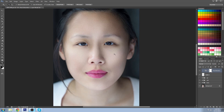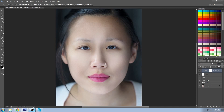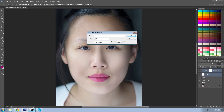The next thing I'd like to do is add some shine or gloss to the lips. I'll name this the lipstick layer and put both of these into a folder to make it easy to see the before-and-after. For the new group we'll just call it lips.